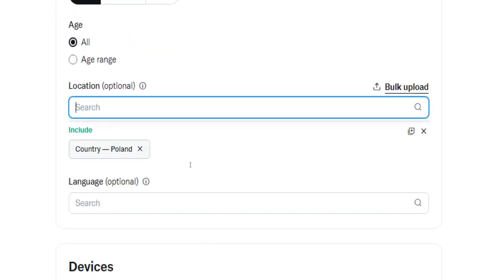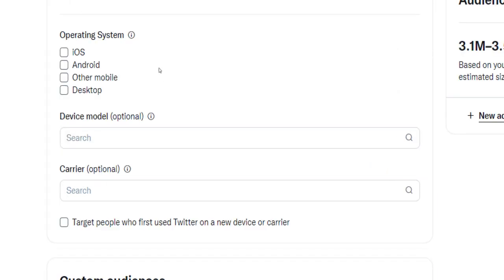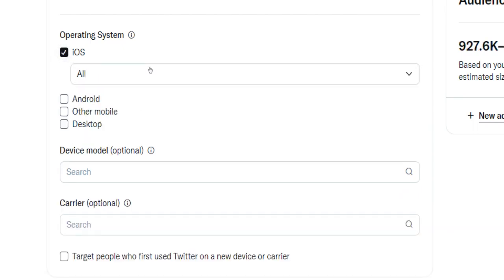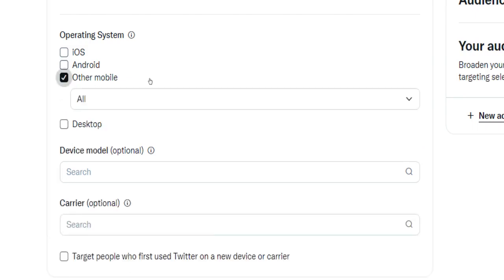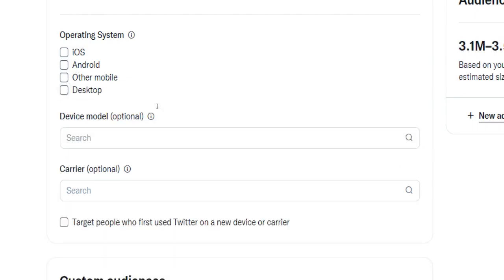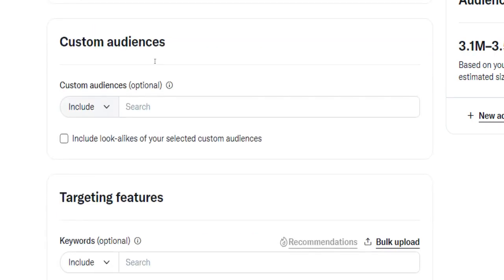Next, select on which devices you want your ads to be displayed, for example iOS, Android, desktop, or other mobile devices. You can skip custom audiences for now and next pick a bunch of strong and niche-related keywords for your ad campaign.